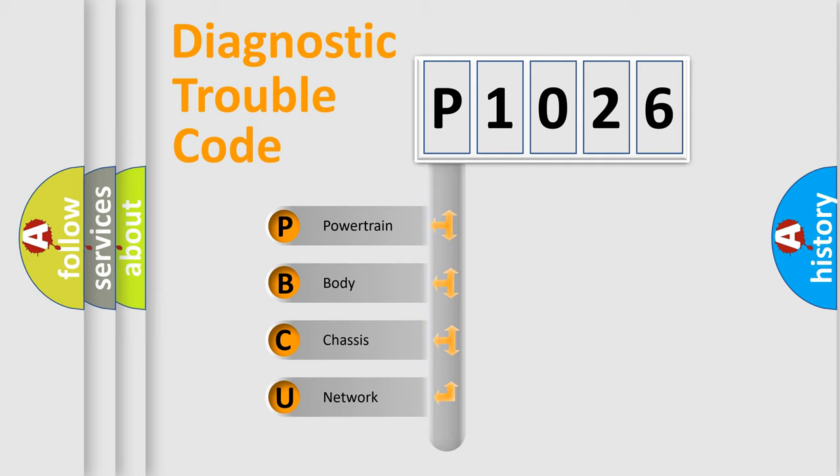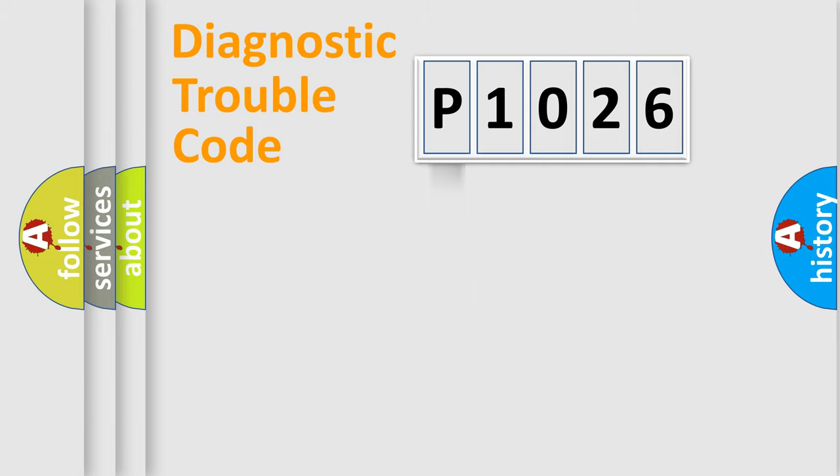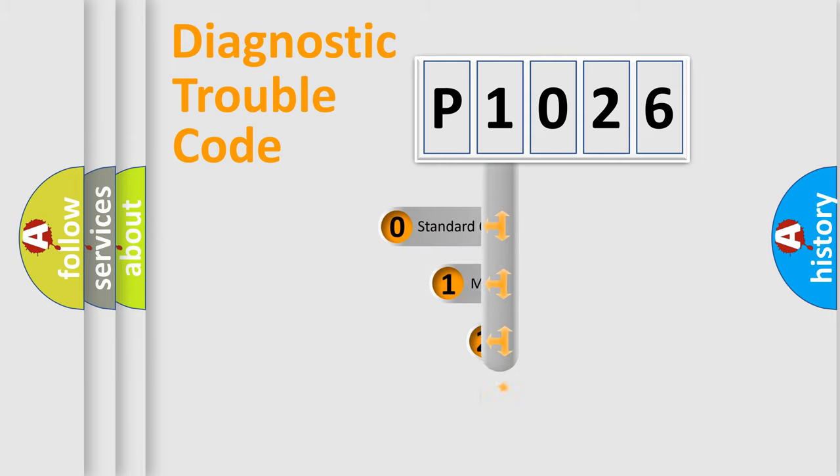We divide the electric system of automobile into four basic units: Powertrain, Body, Chassis, and Network. This distribution is defined in the first character code.